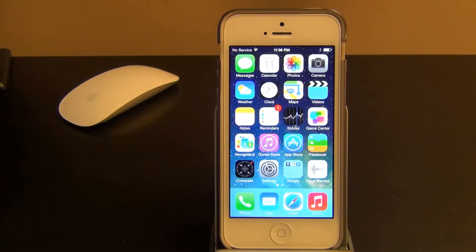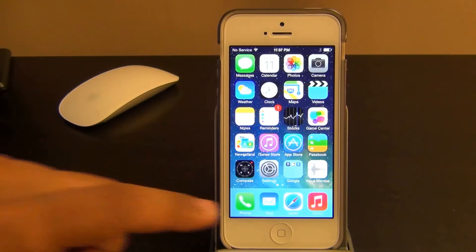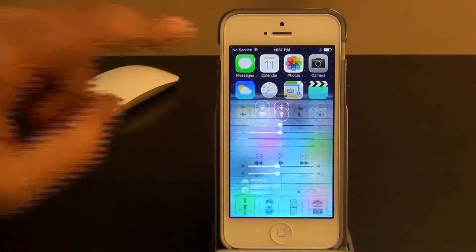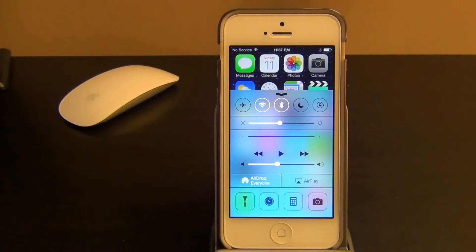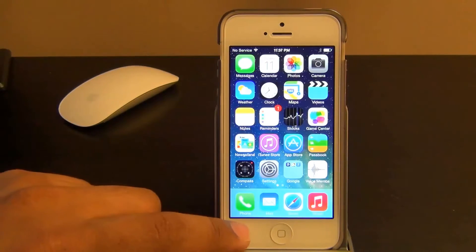Hello and welcome to Saki Tech. In today's video we are going to go over the control center in the new iOS 7. I just want to let you know that we have a full playlist of all the iOS 7 features, and I'm going to put a link in the description section below so you can go and watch those. So let's take a look.